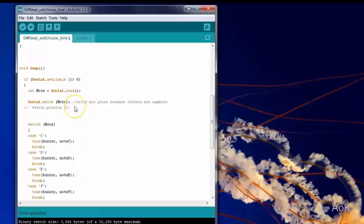Here I also have Serial Write. Notice that I use Serial Write instead of Serial Print. This is because we're going to be writing letters and not values from a sensor.